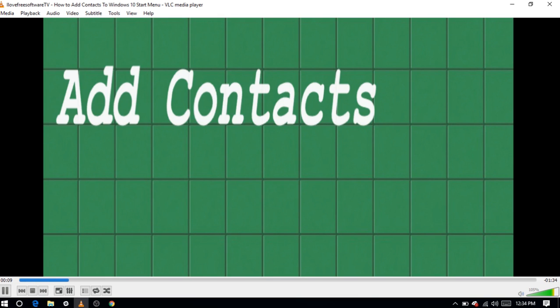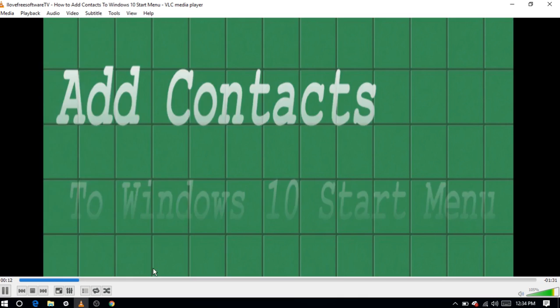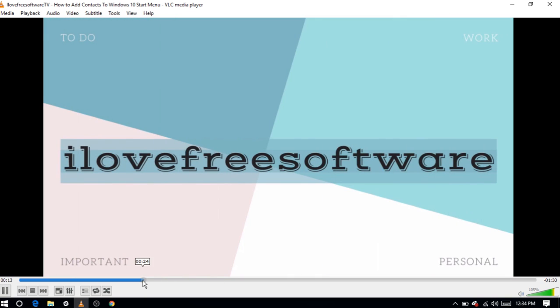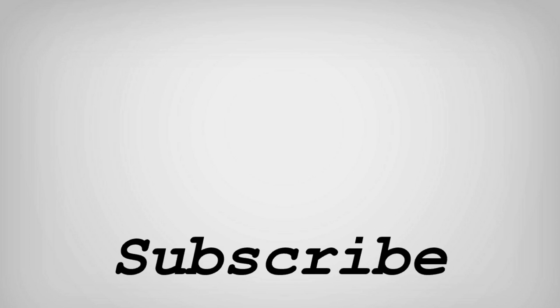So friends this is how you can create a playlist from URLs in VLC Player. Hope you like this video. If you have any question do write to us in the comment below. And don't forget to subscribe for more such interesting videos. Bye for now.